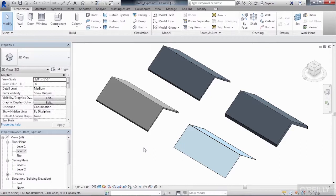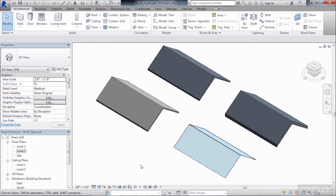A roof type is the structural materials and thicknesses that make up a roof. On our screen we have four different roof types.